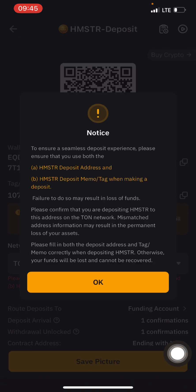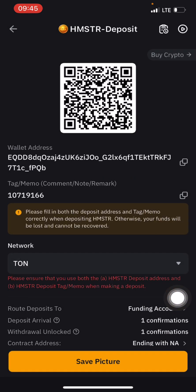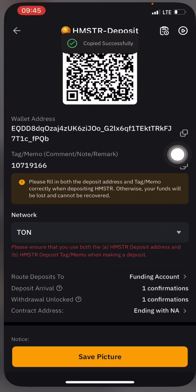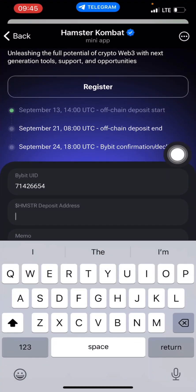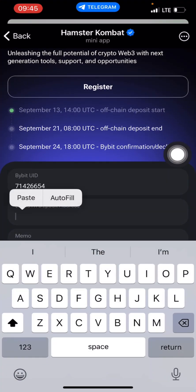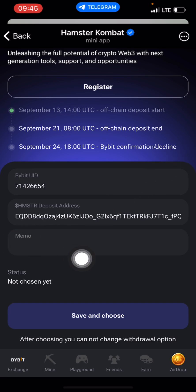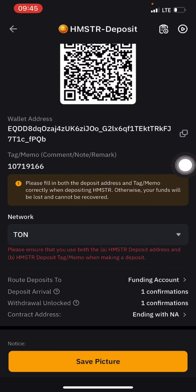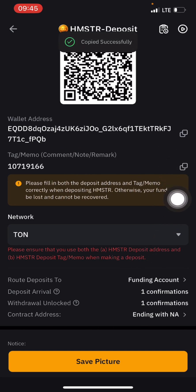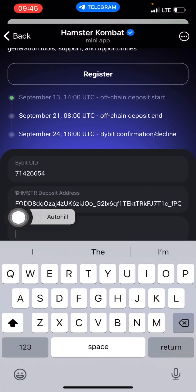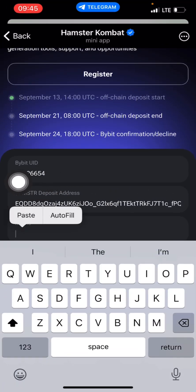You click on TON network. Right here is my memo and here is my wallet address. I'll copy it, come back here, and paste it. The next one is my memo tag — I'll click here to copy it, then come back here and paste it.